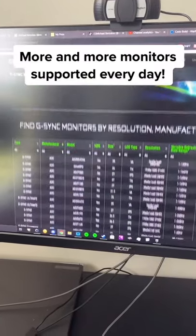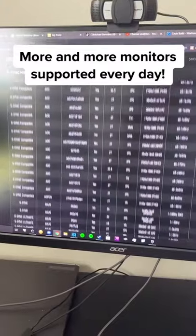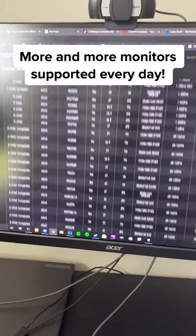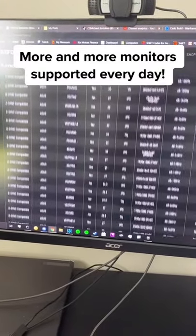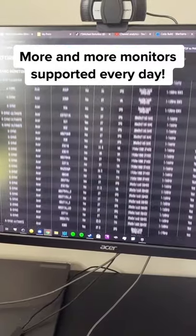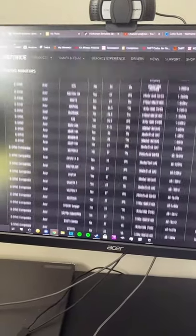Before we get started, I'll note that Nvidia is supporting more and more high refresh rate monitors every day, so if your monitor doesn't support it right now, it's likely to be supported in the future.